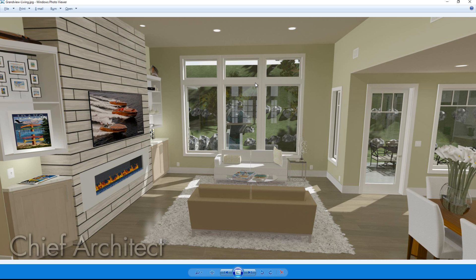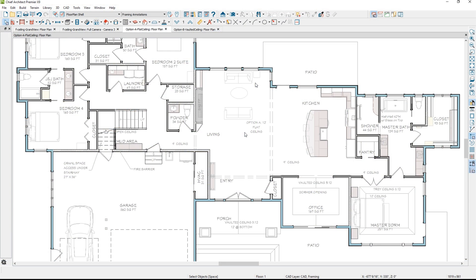What I want to be able to show is an option to have a vaulted ceiling. I'll show you the steps you can go through to show a couple of options for your ceilings. I ended up saving the plan as Option A with a 12-foot flat ceiling, and then an option that is vaulted.